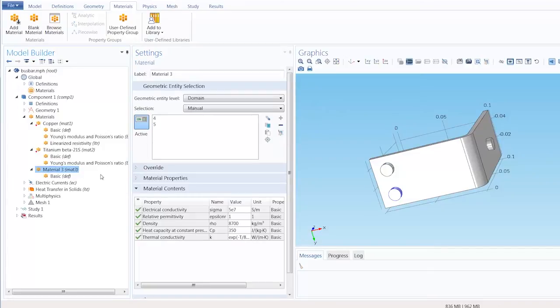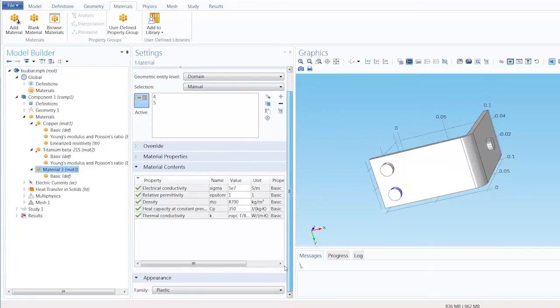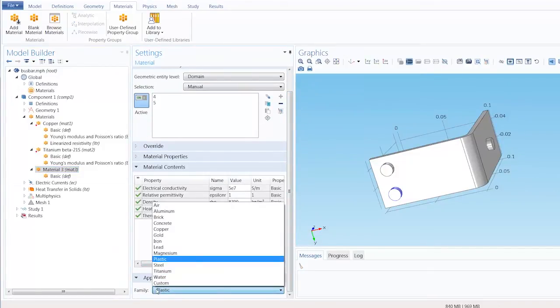Lastly, under appearance, we can control the default appearance of our material in the graphics window.